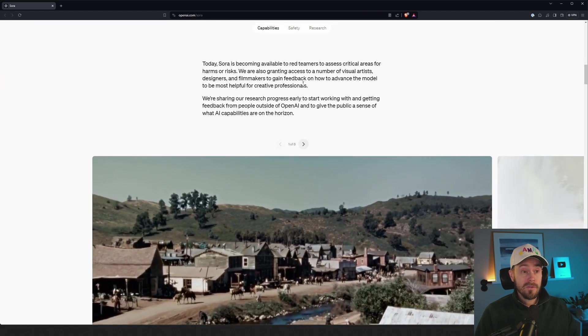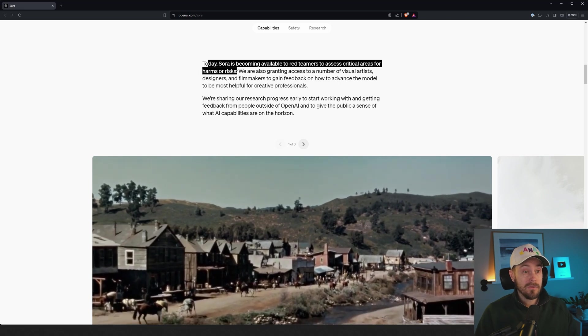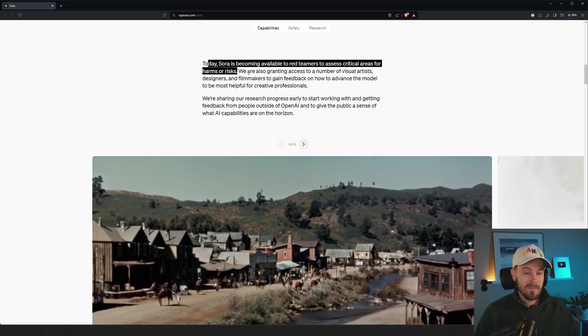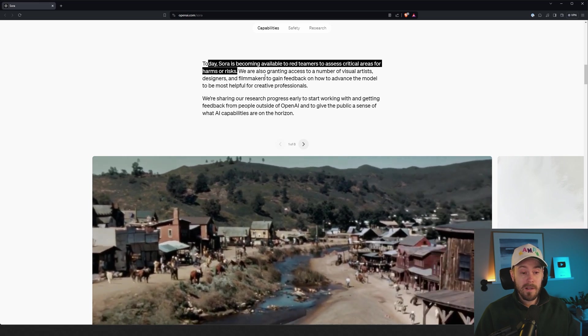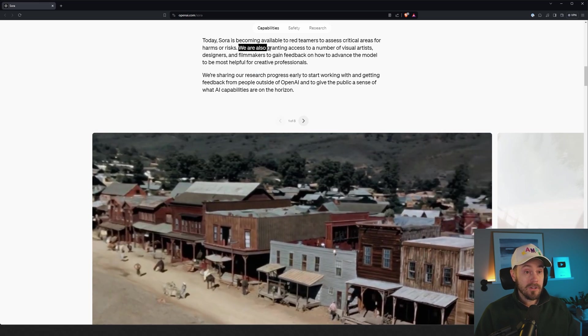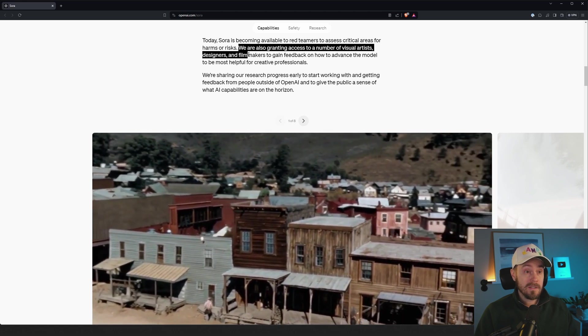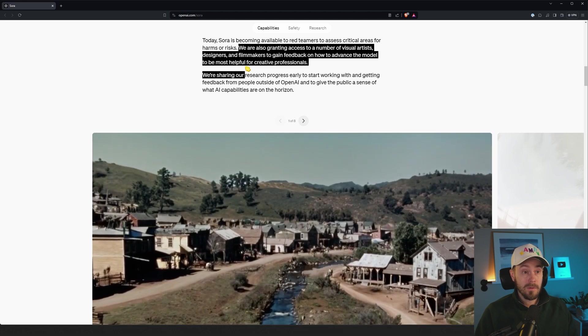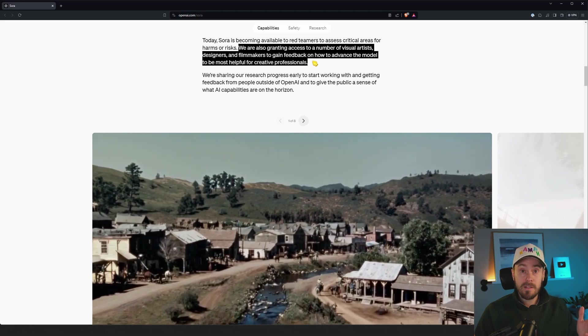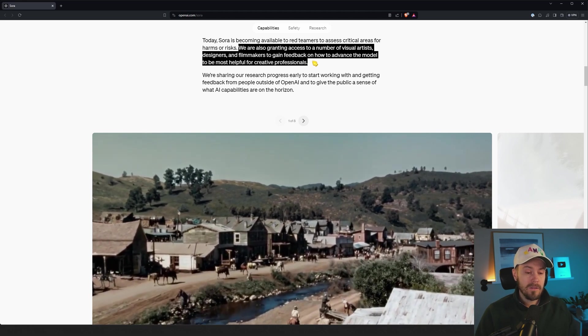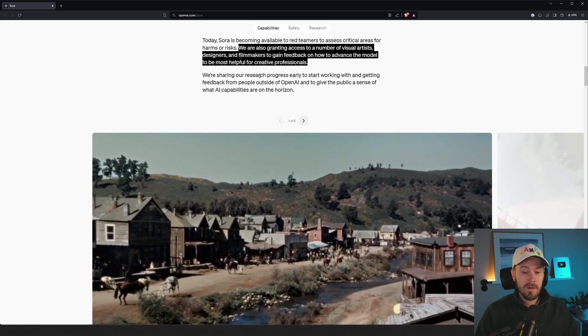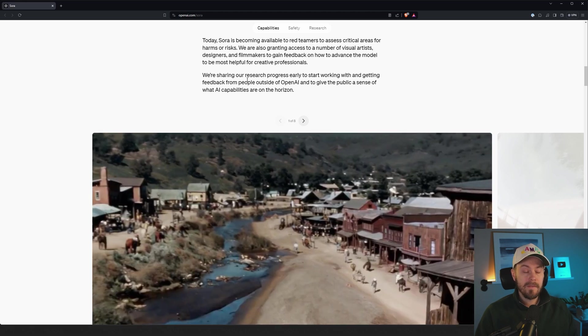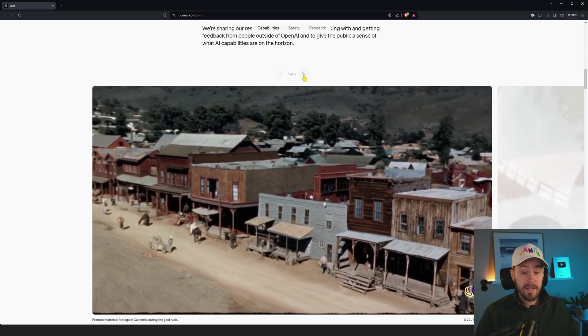Anyway, let's check. It says Sora is becoming available to red teamers to assess critical areas for harms or risks. So, you know, deepfakes is going to be a huge issue moving forward as this gets out there. Also granting access to a number of visual artists, designers, and filmmakers to gain feedback on how to advance the model to be most helpful for creative professionals. Very few of my AI YouTube content creators got it as well, so not sure what's going on there. Maybe some did and there's some sort of huge NDA and they can't even talk about it. But I don't have it currently.